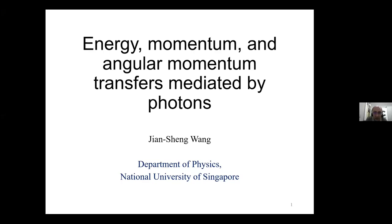Good morning, good afternoon or good evening depending on where you are following us from, and welcome to the next to last day of the Granada seminar. Remember that all talks are recorded and that you can make questions at the end by simply raising your virtual hand.